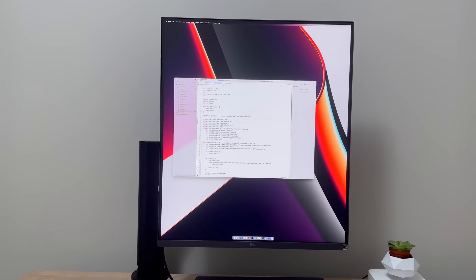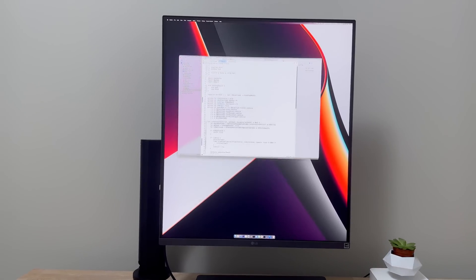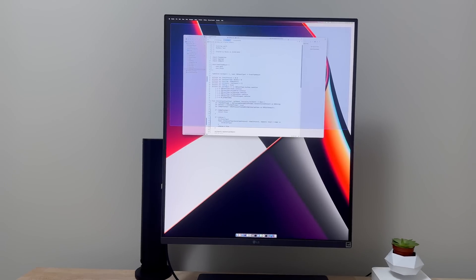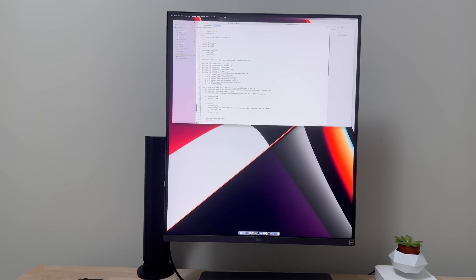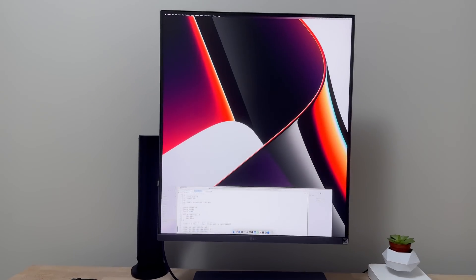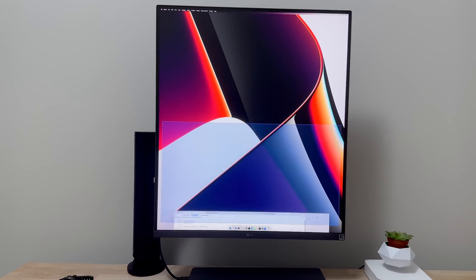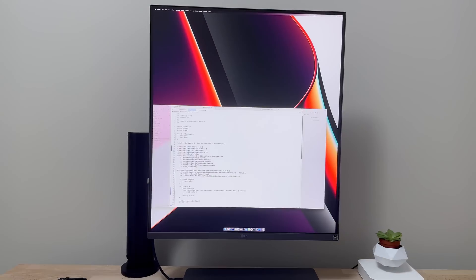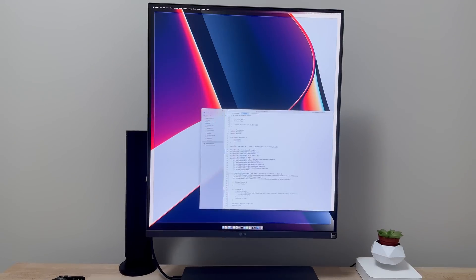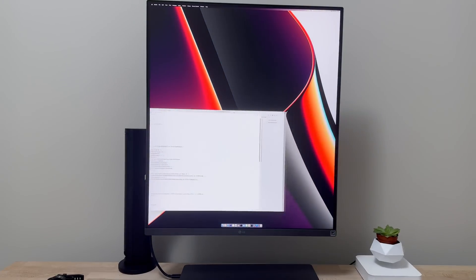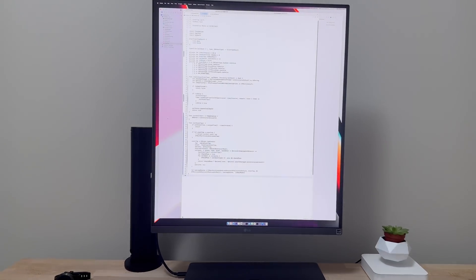So here I have Xcode open. And if I try to drag the window all the way up, it will allow me to tile it in the upper half. And if I drag the window all the way down, it will allow me to tile it in the bottom half. And then finally, if I drag the window to either of the sides, it will make it full screen. So for example, left and right.